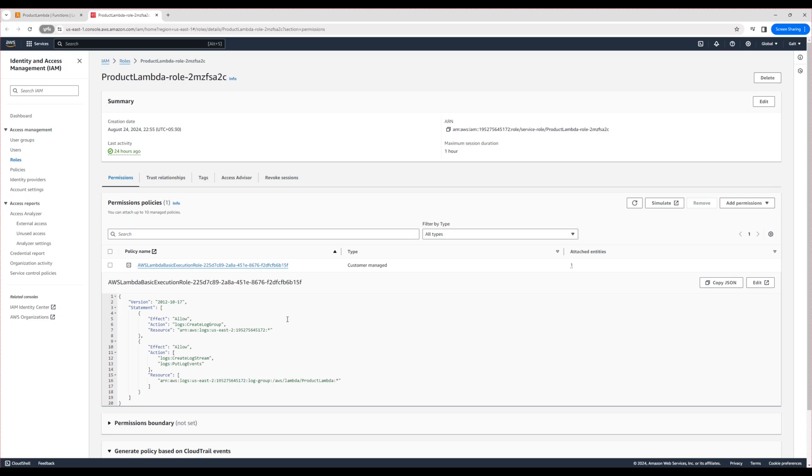So fundamentally, this IAM role is what allows our Lambda function to create a log group, to create a log stream, and write the actual logs.